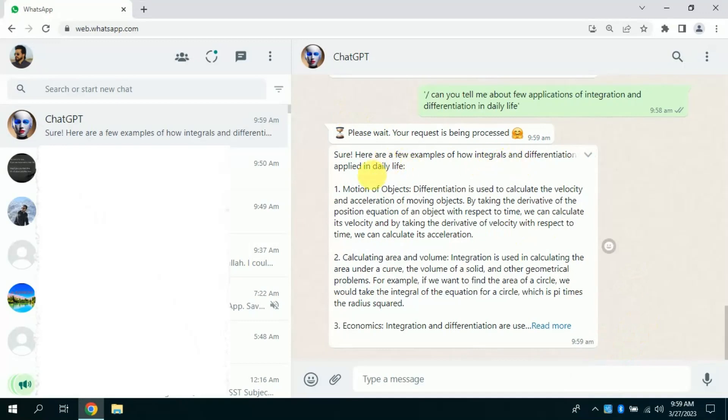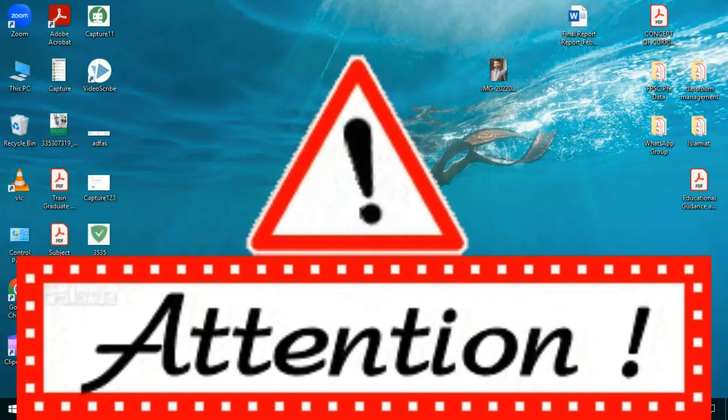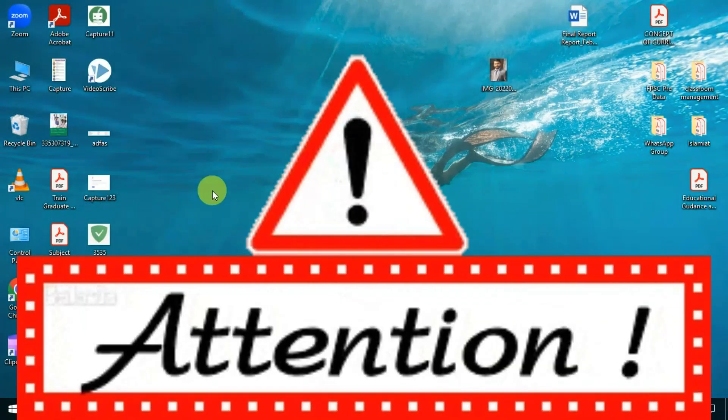You as a student can use ChatGPT for various purposes. Now I will share how you can add this ChatGPT on your WhatsApp number.